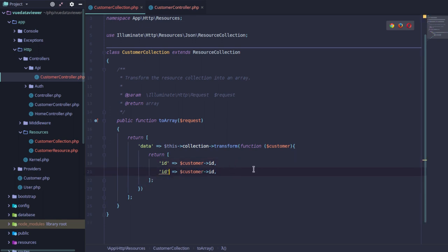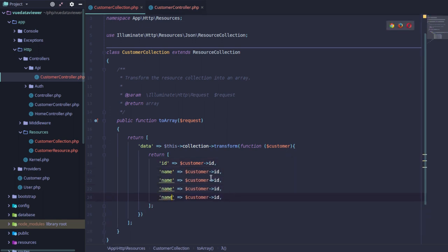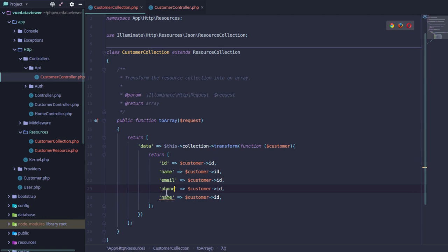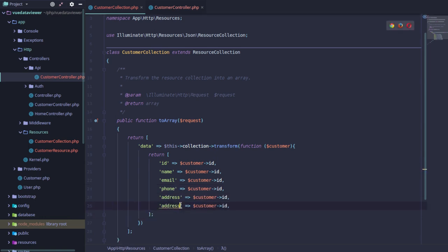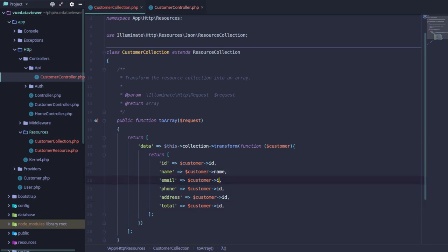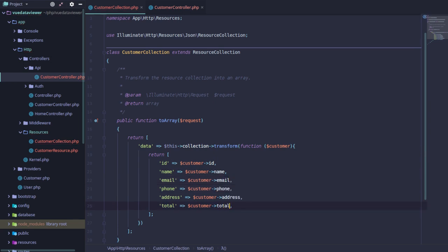We call the ID, then the name, email, phone number, and address — these are the fields. So I am going to put the customer name, email, phone, address, and then total.